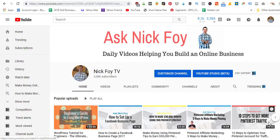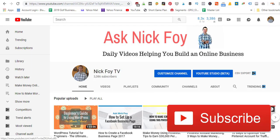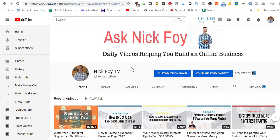Before you go, make sure you are subscribed to the channel — Nick Foy TV. If you hover the lower right corner of your video right now you're going to see the little red subscribe button. It would mean a lot — I already appreciate you giving me your time and attention today. But if you could also hit that subscribe button to support the channel and smash the like button — hit subscribe and I'll see you guys in the next video.